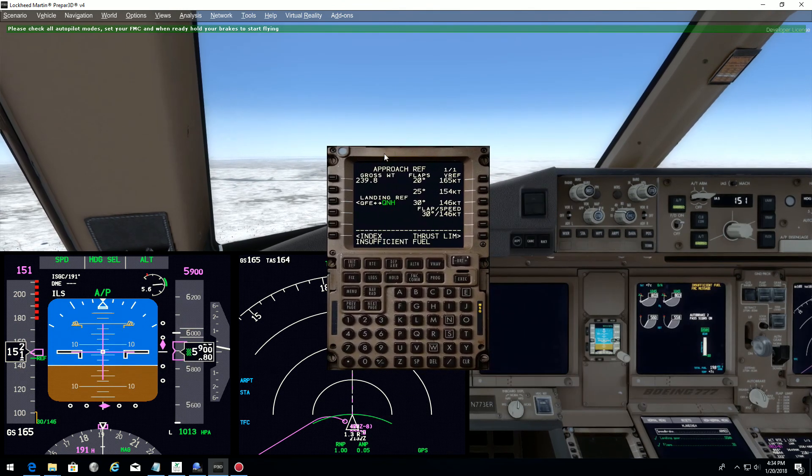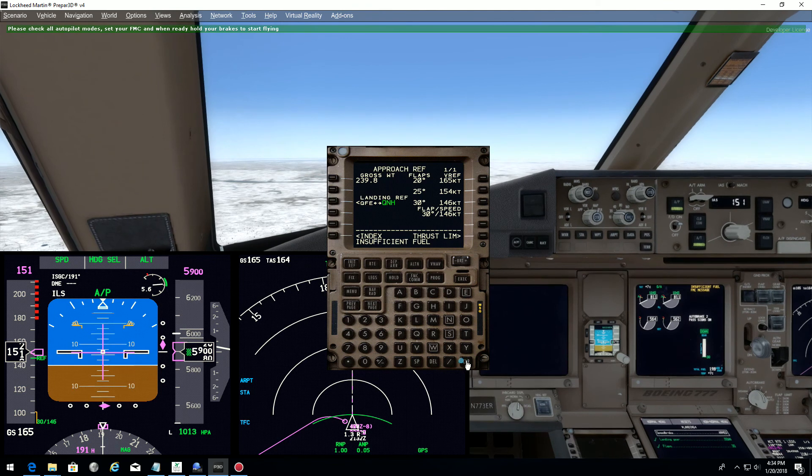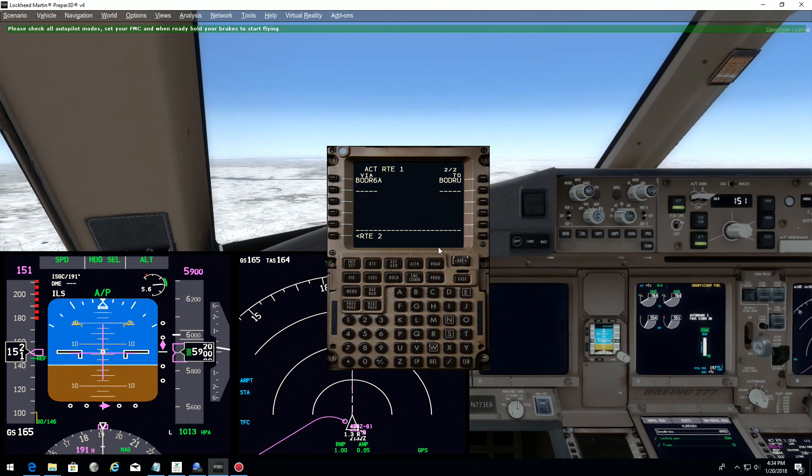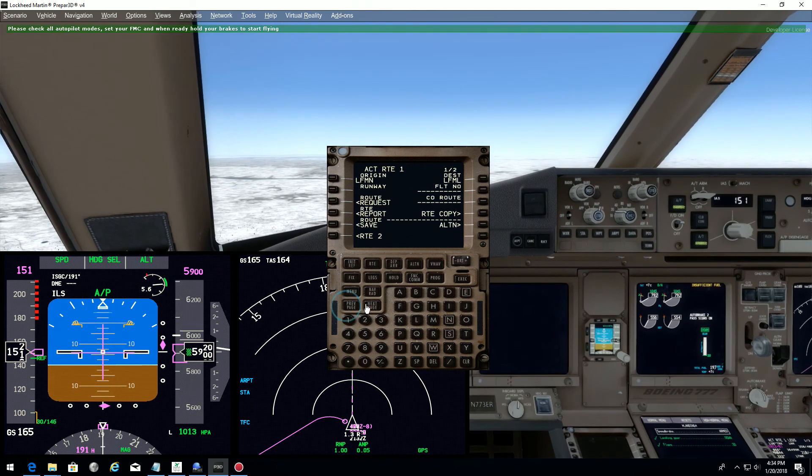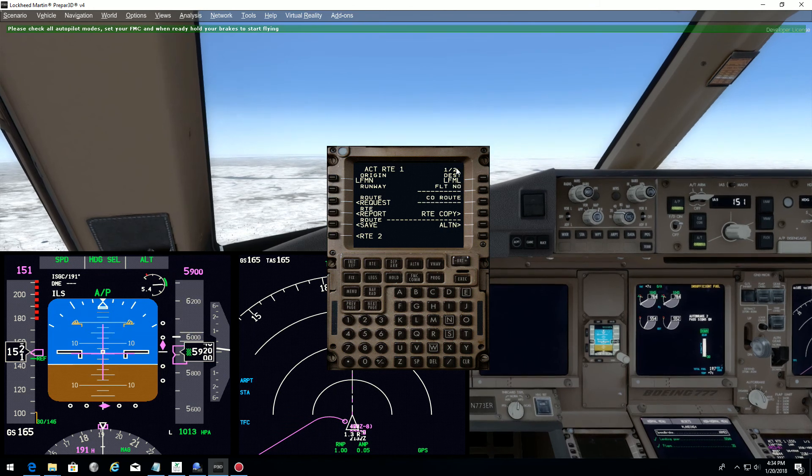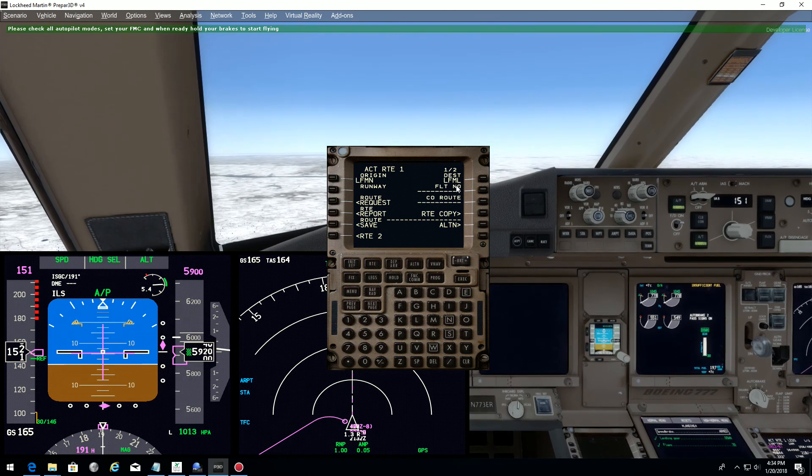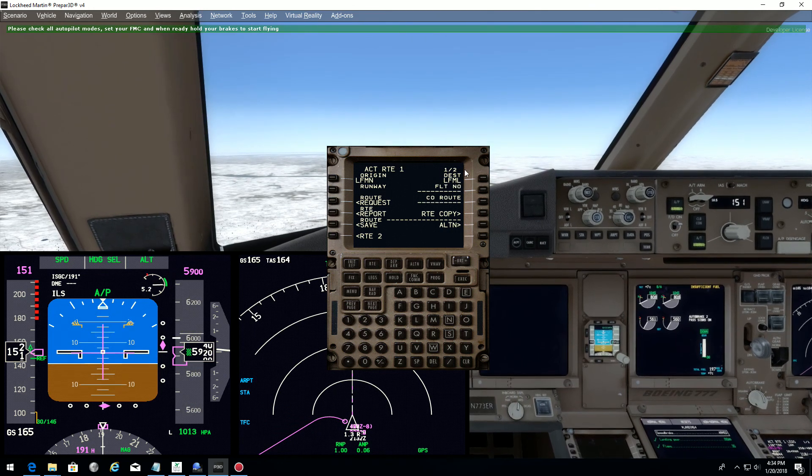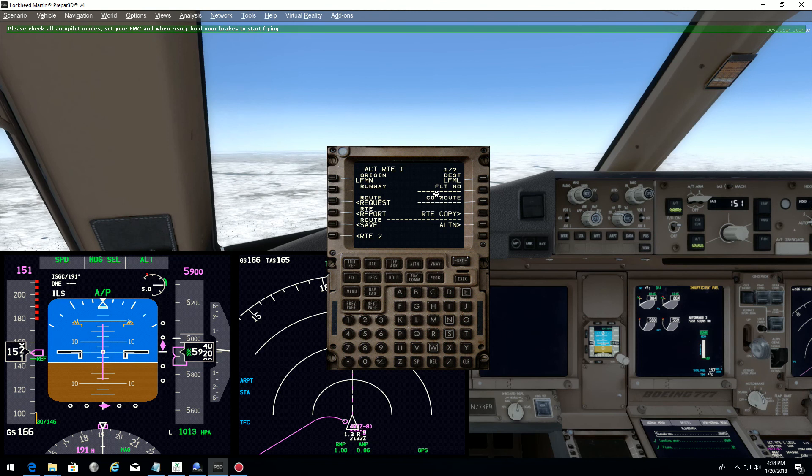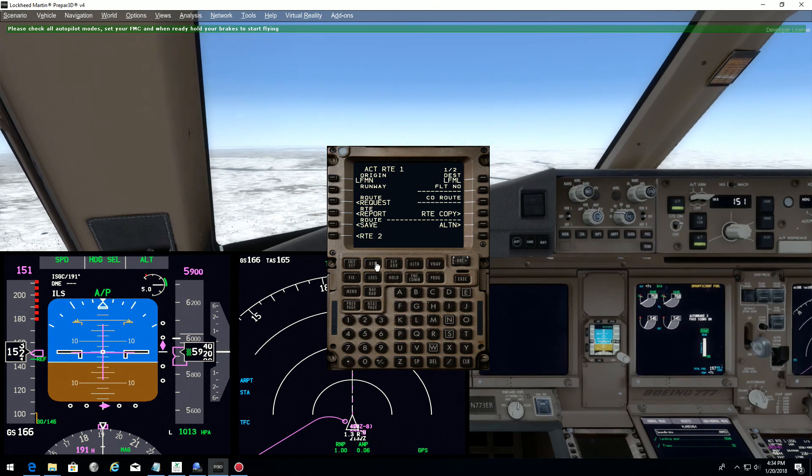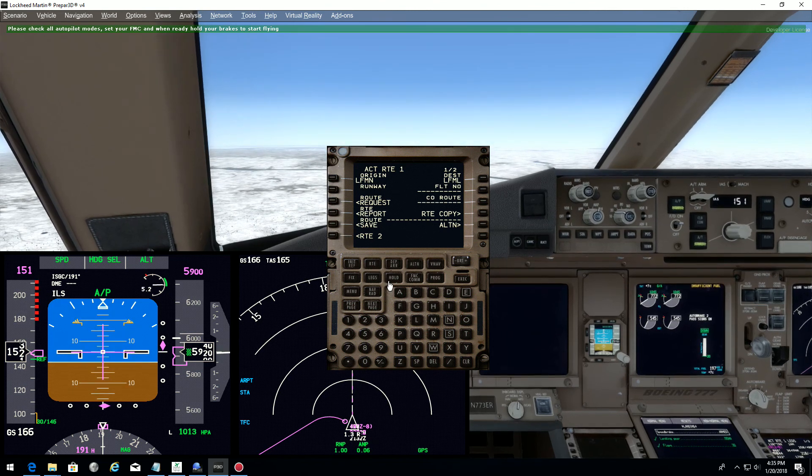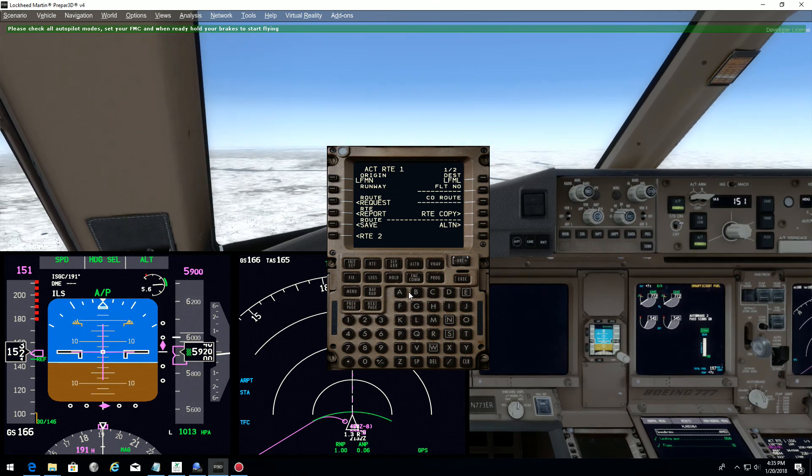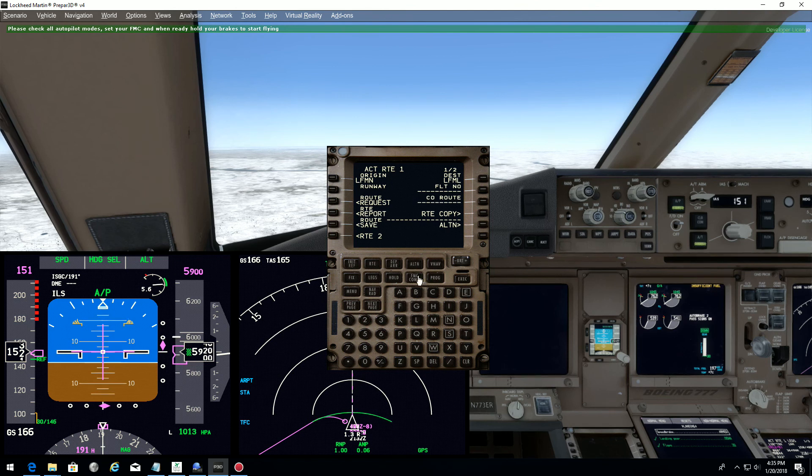How do we do that? If we look in our FMC right now, the route, page one, destination is Lima Fox Mike Lima. If I change it here, I might have a crash to desktop or some issue.